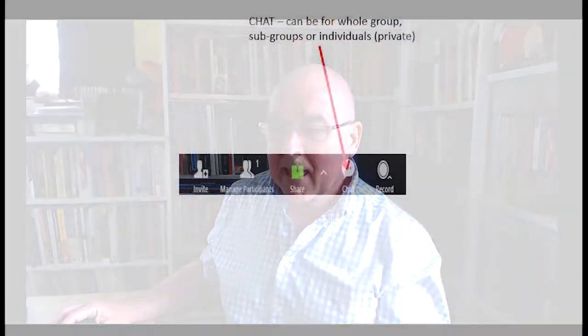Especially when people are signing into your Zoom session for the first time, many struggle getting their microphone, camera, or sound working. If people are struggling and you need to send them a message, click the Chat button. You can send it to everyone or choose particular individuals in your group.